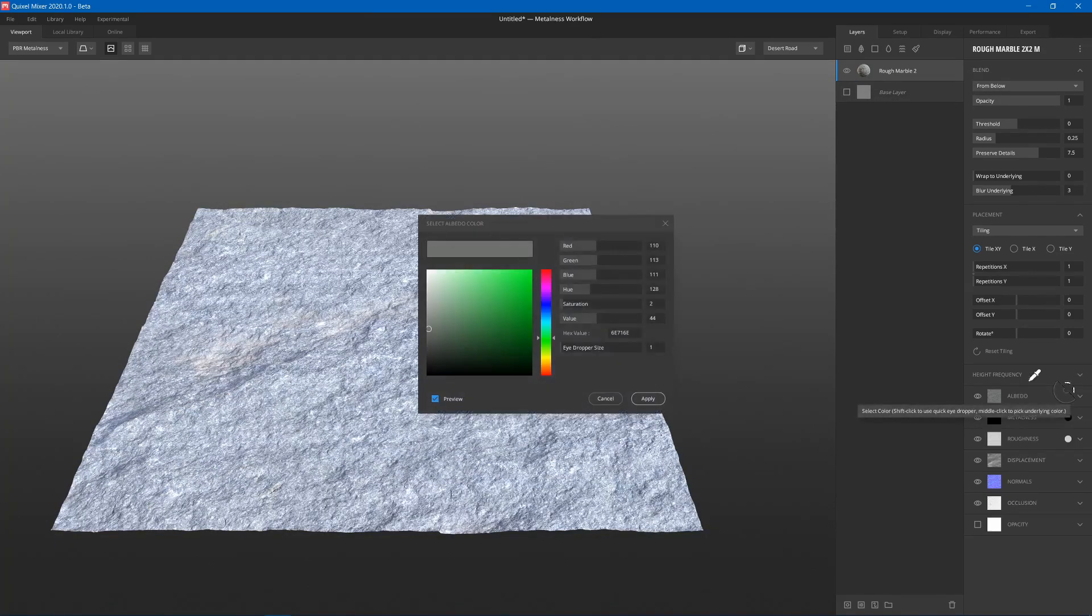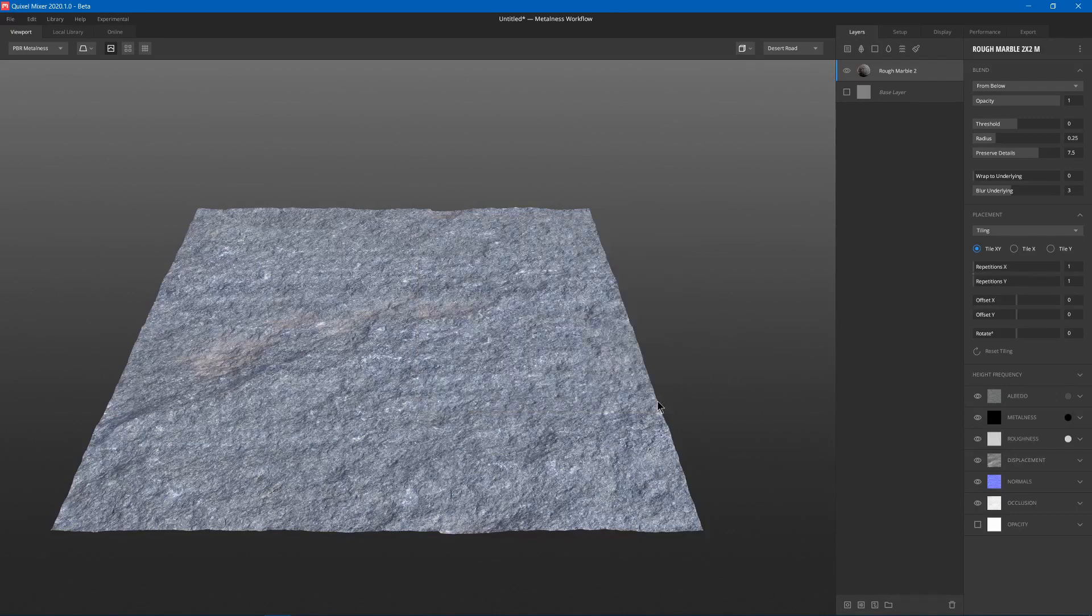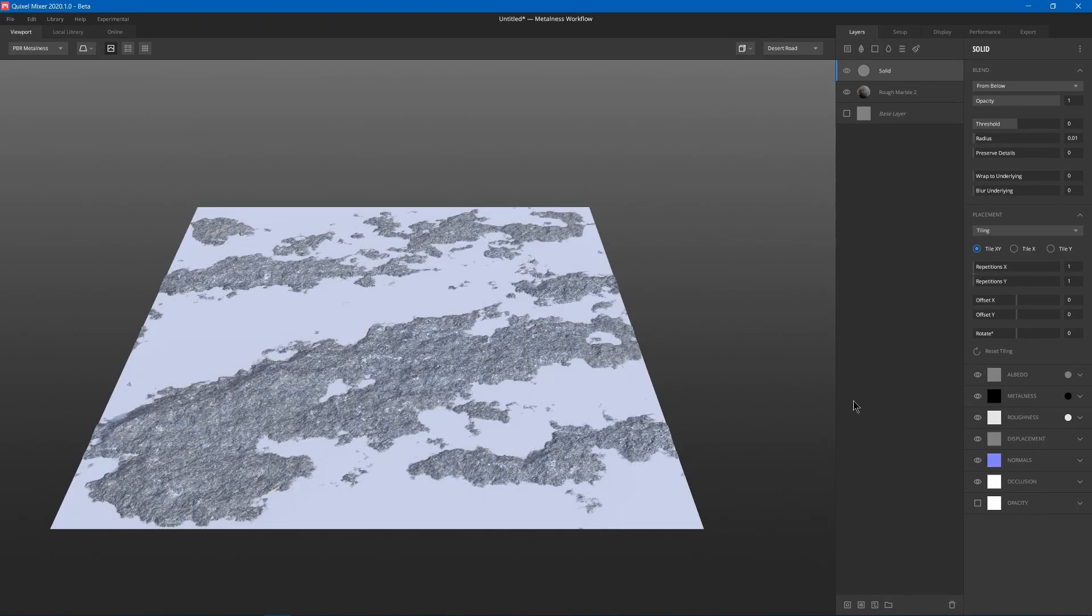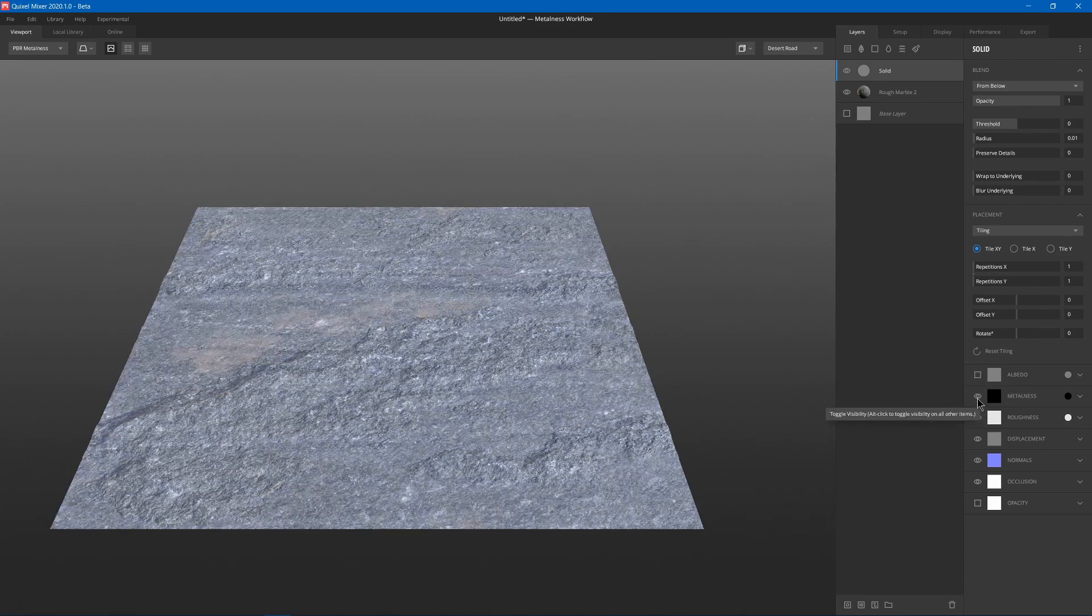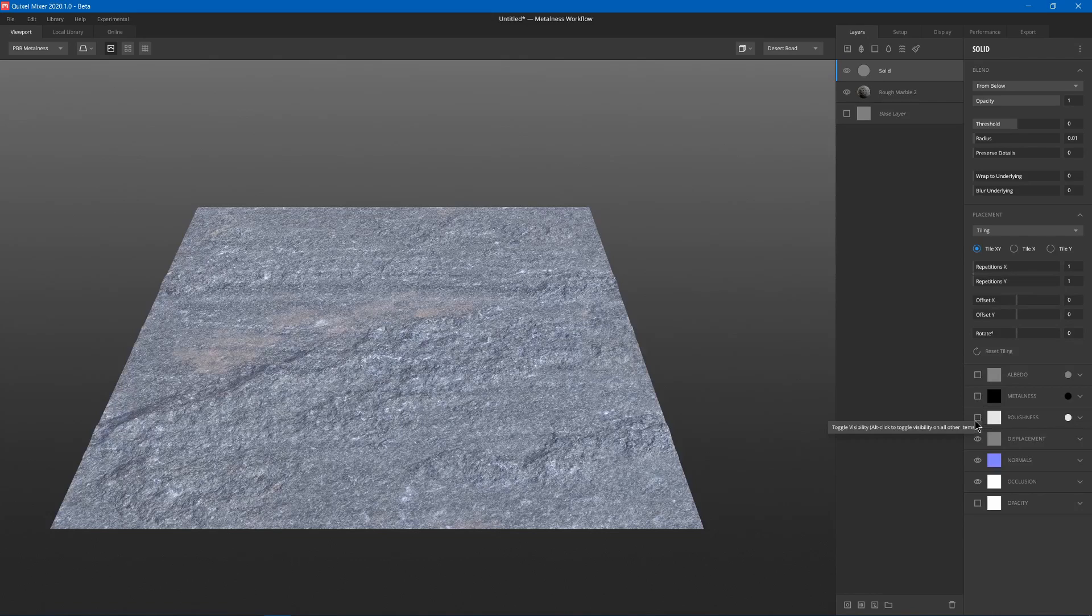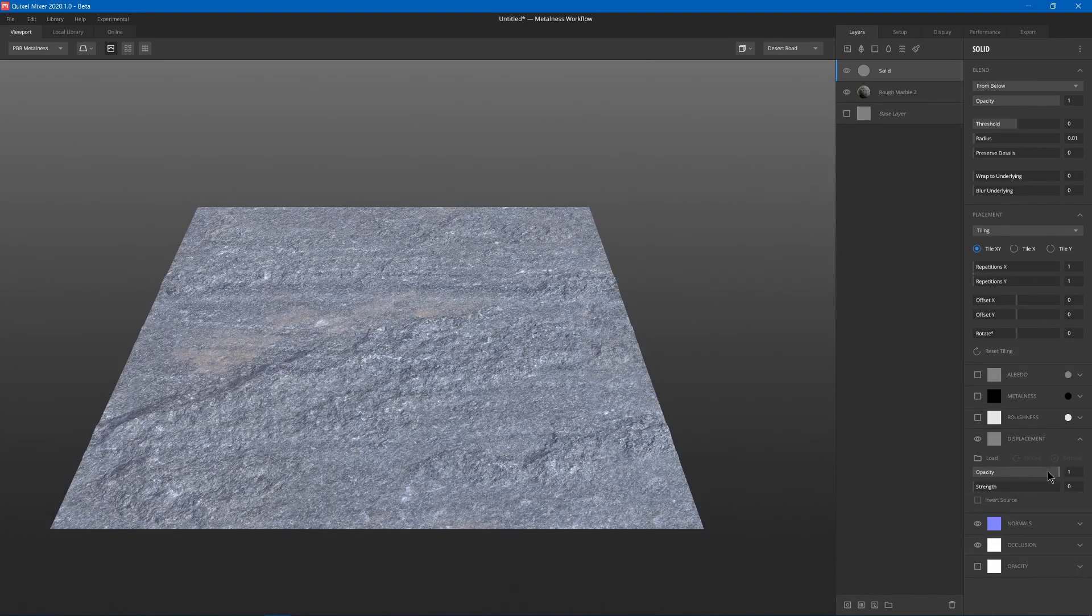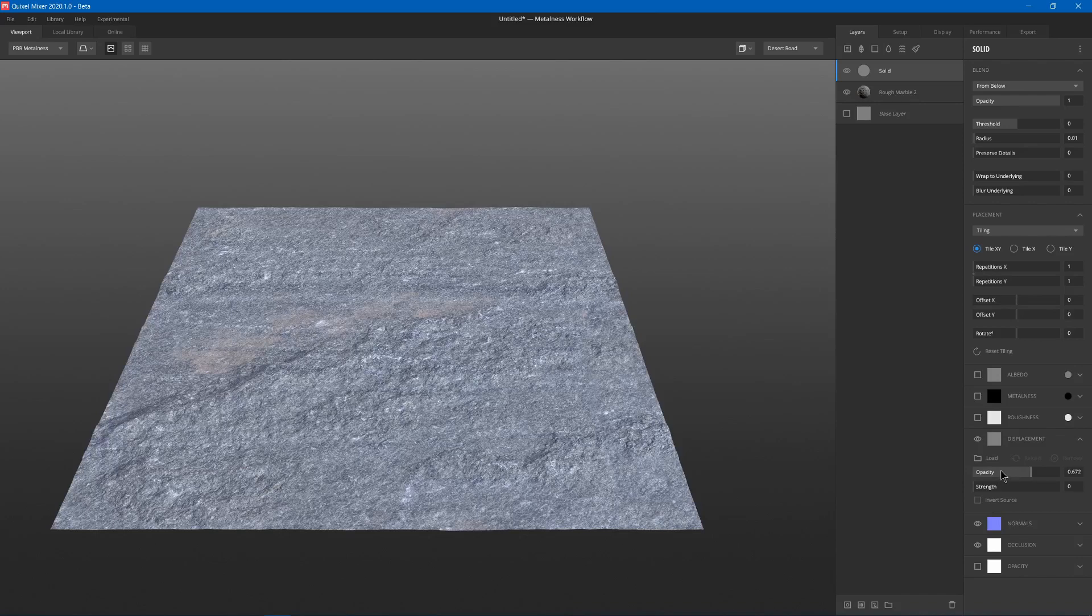I'm just gonna make it a little bit darker. And I'll add a solid layer. Now I just want to use this for displacement, so I'll disable the albedo color, the metallicness, and the roughness. And I'll keep some of the marble displacement, so I'll just lower the opacity a little bit.